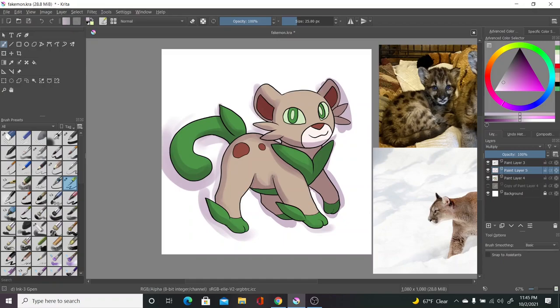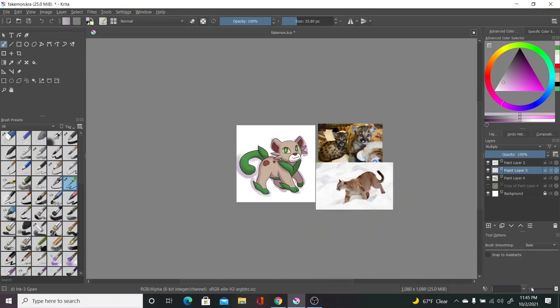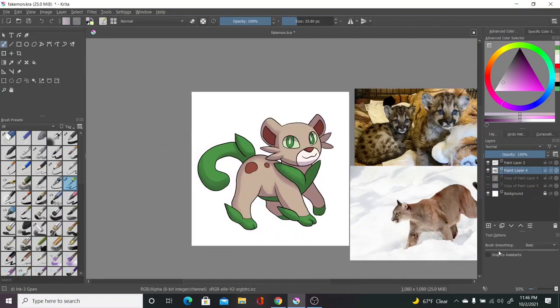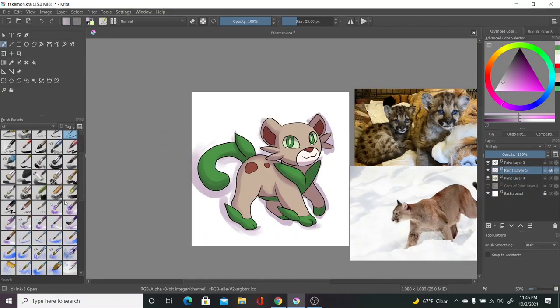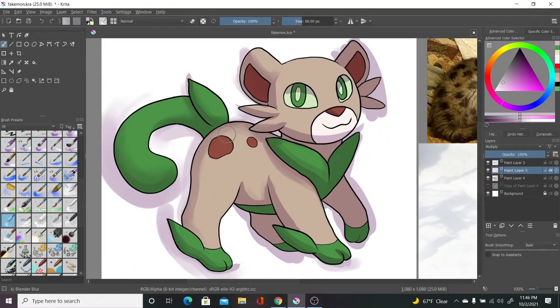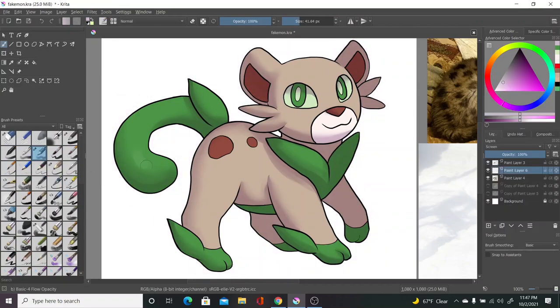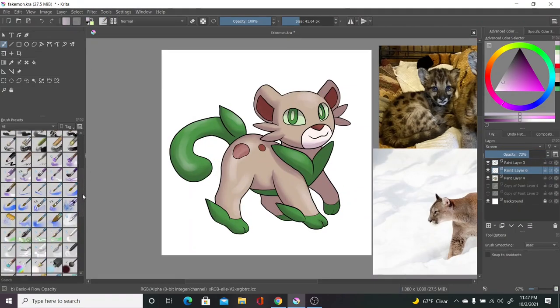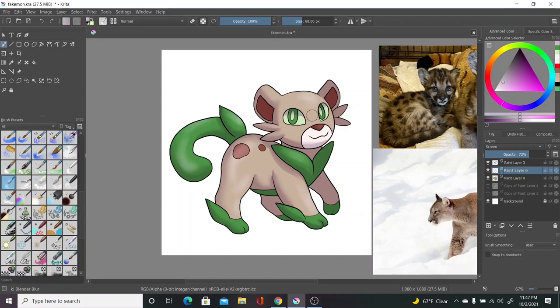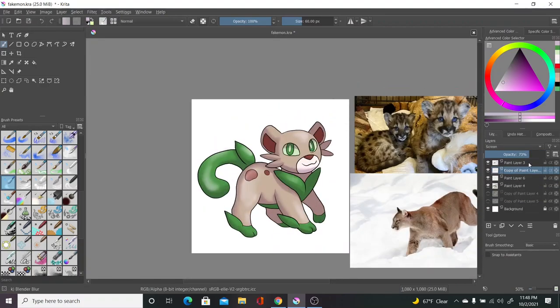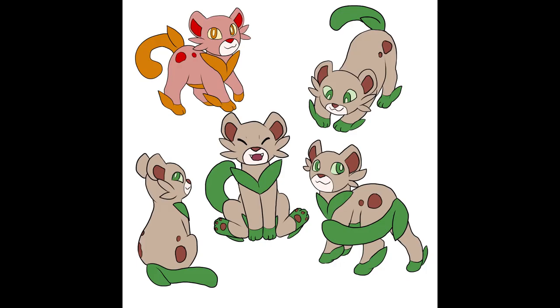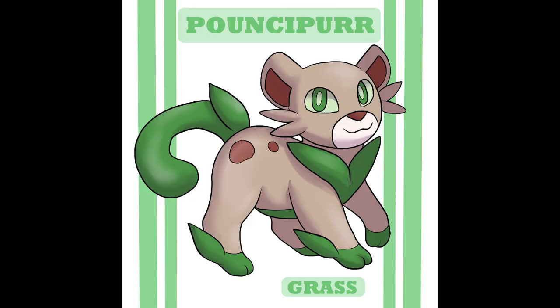Color-wise, I kept to mostly earthy tones, which I contrasted in the shiny form with more of a red and fall-colored thing. But I stuck to basically browns and greens. I'm also not the best with stats, so at best right now, I'm just going to say their highest is attack, and their ability is Overgrow, as every grass starter is, and their hidden ability is Tough Claws. But yeah, here's Pouncapurr. I hope you like them. I think they turned out cute.